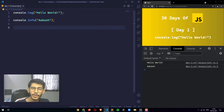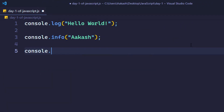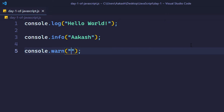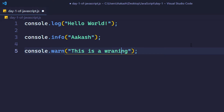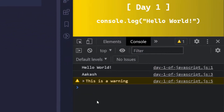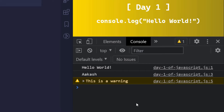The next method is console.warn. As you might have guessed, this is for displaying a warning message. As you can see in the console, it has a dark yellow background and yellow text. This is how warning messages look in the console.